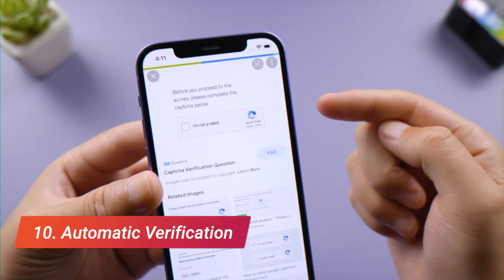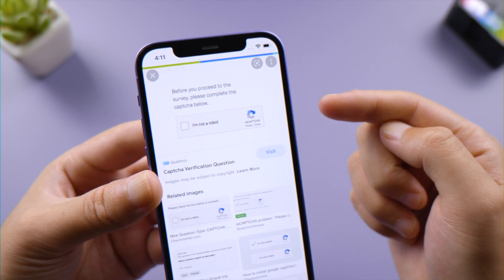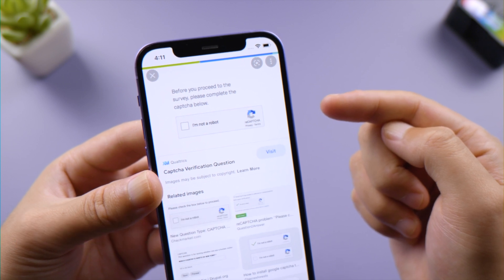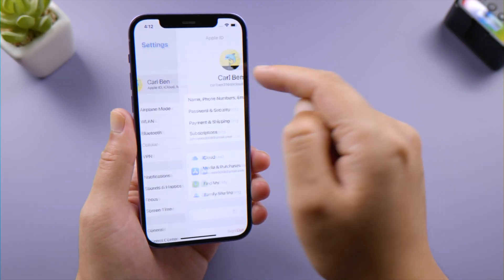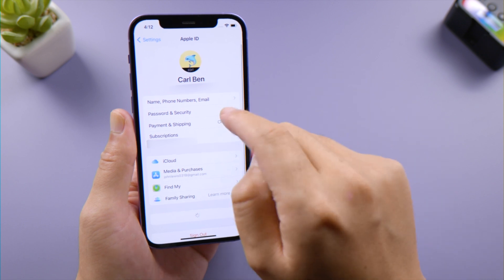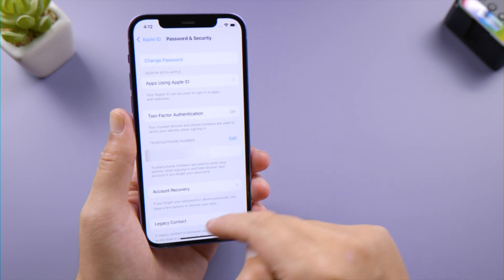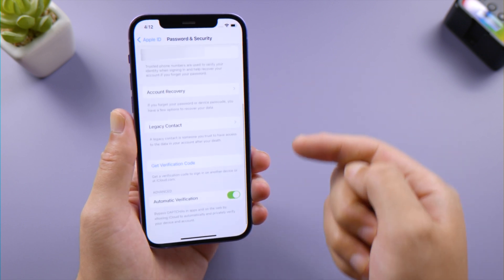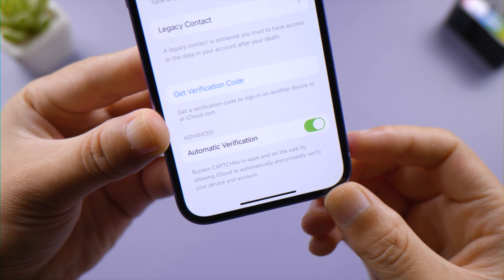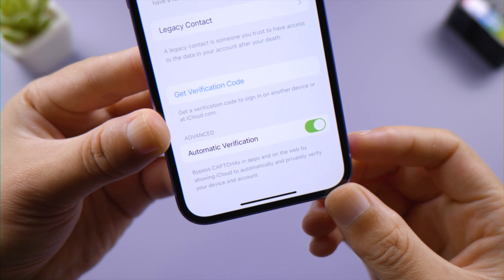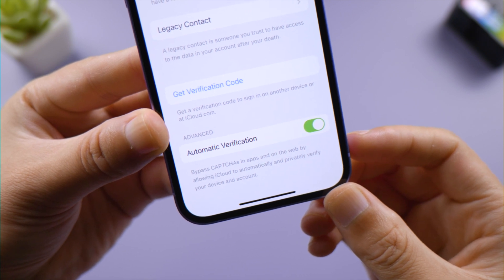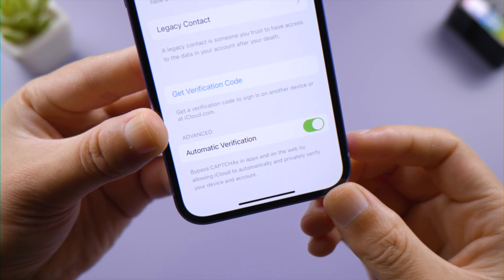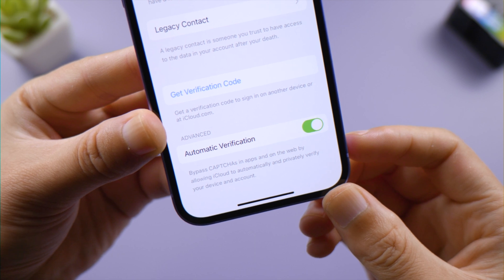It could be really annoying to complete lots of verifications when we use apps or visit websites. Now we have something to fix that. In your Profile page, tap Password & Security, scroll down to the bottom, you'll see the Automatic Verification toggle which is enabled by default, which means now your iPhone will complete the verification process automatically. This will save you a lot of time.